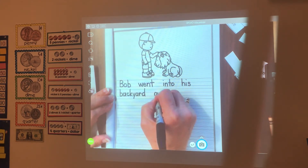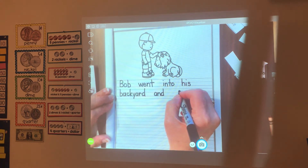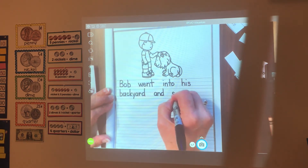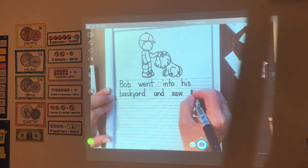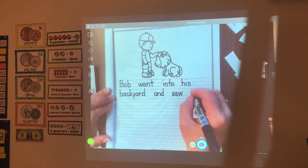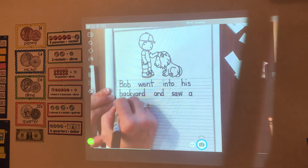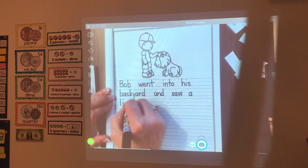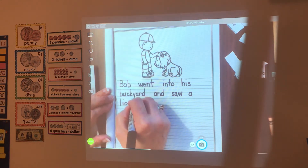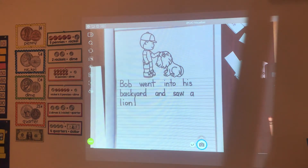You know how to spell 'and.' Saw: S-A-W. A lion: L-I-O-N. And we're going to put an exclamation mark. Bob went into his backyard and saw a lion!